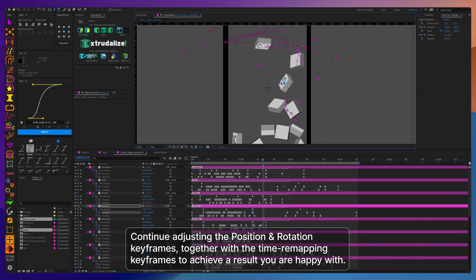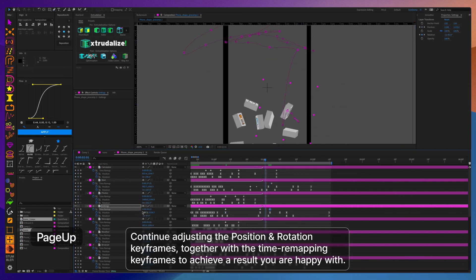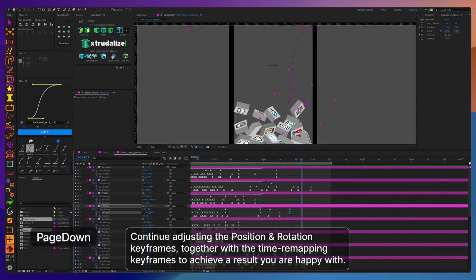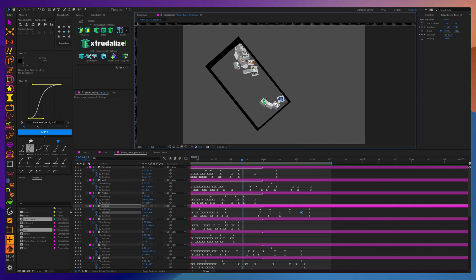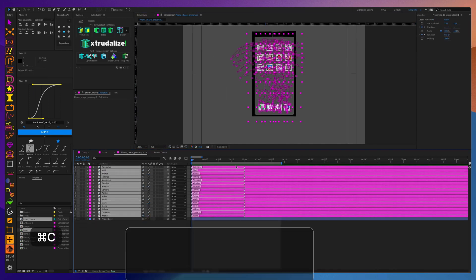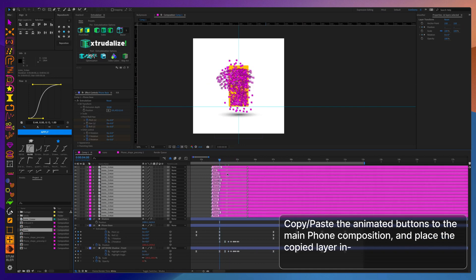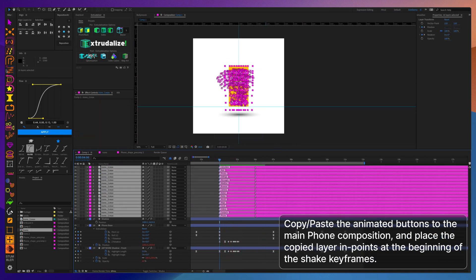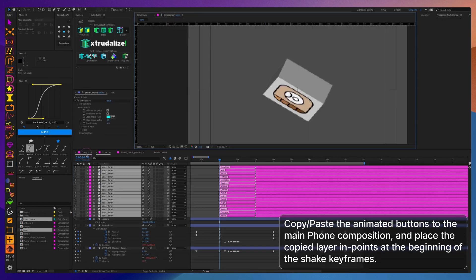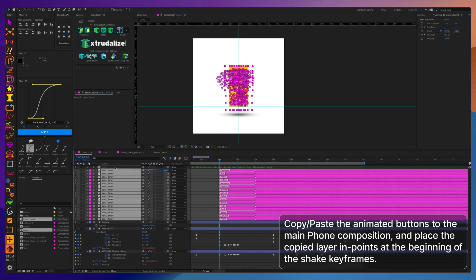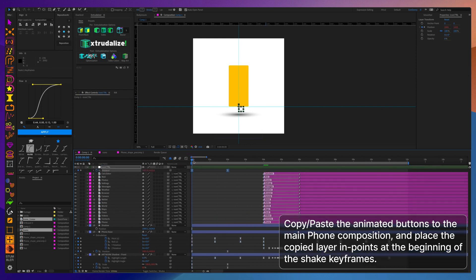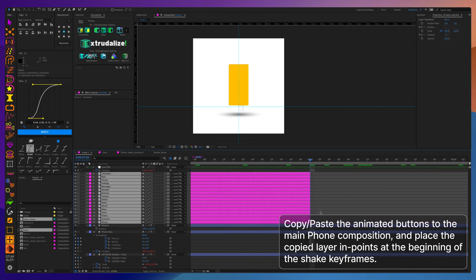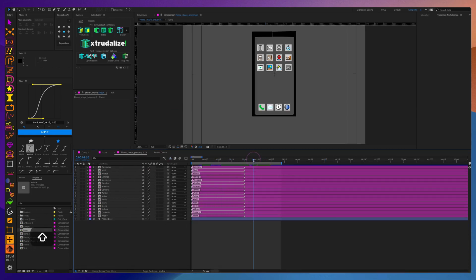I will spend some more time fine tuning the physics of the buttons falling as well as time remapping for each button so they don't look absolutely in sync and each one of them has their own individual rotation and bounce. After I'm happy with the animation I'm going to take the icons layers and copy and paste them into the main composition with the phone and sync them with the beginning of the shake keyframes and additionally I'm going to make sure that they're following along with the phone's bounds on y-axis.